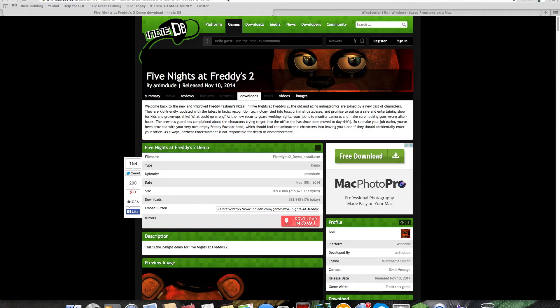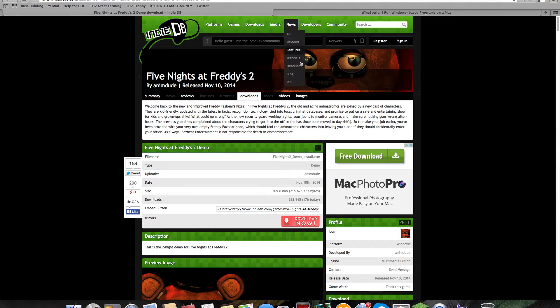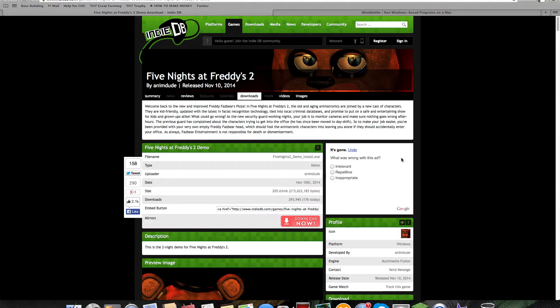Hello everybody! Today I will be showing you how to get Five Nights at Freddy's 2 demo on your Mac. You want to go to the first download link.